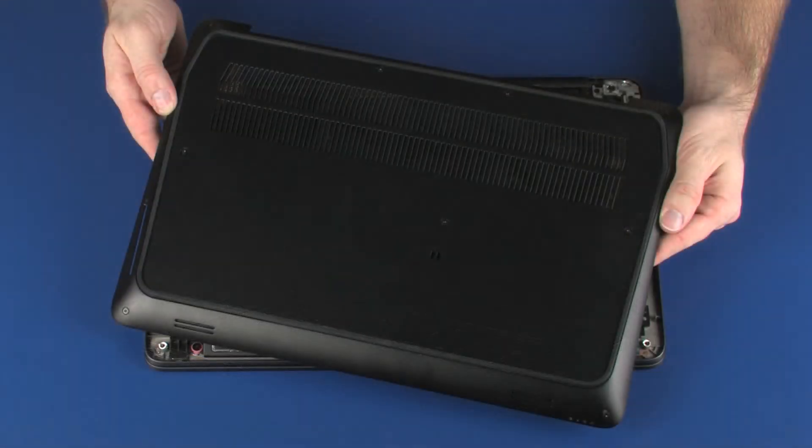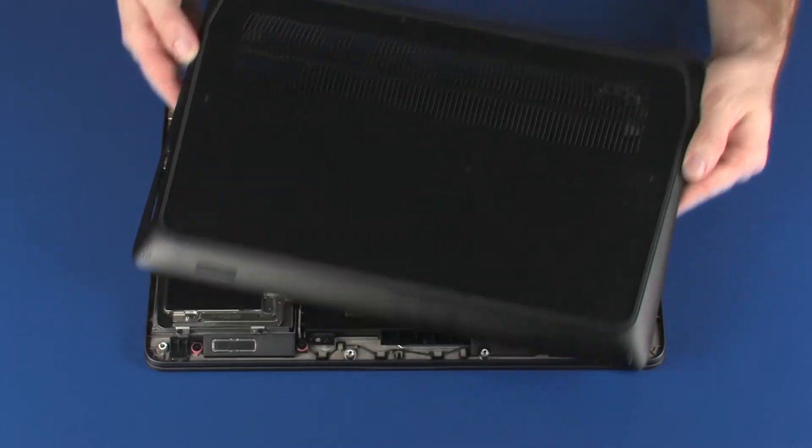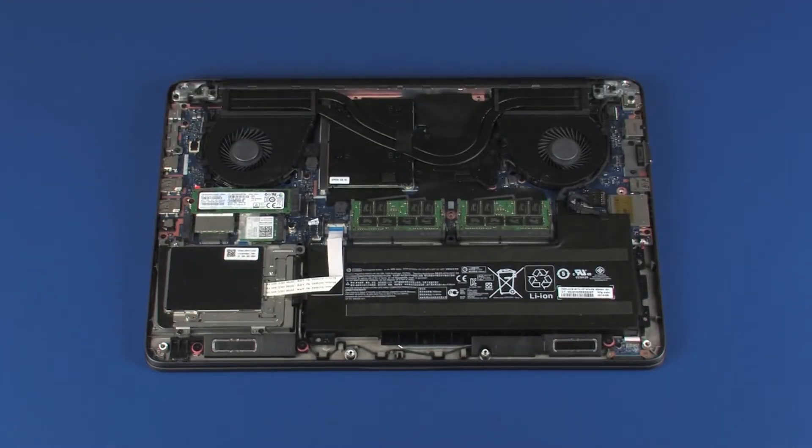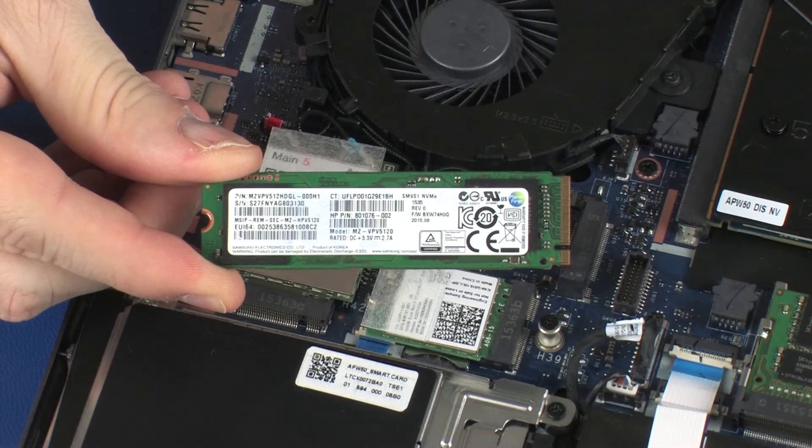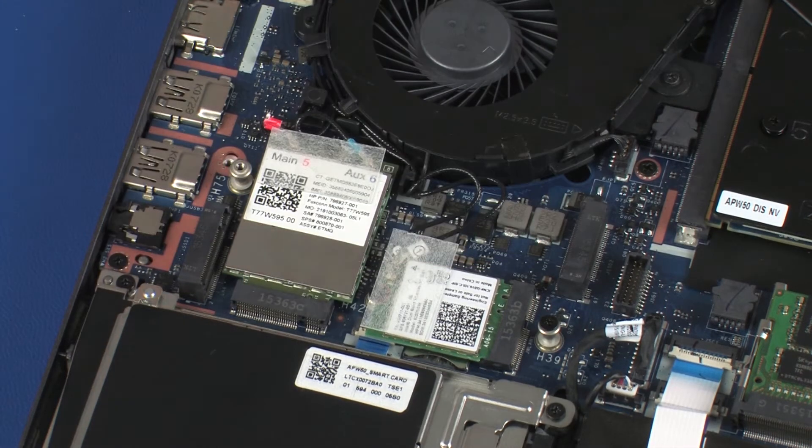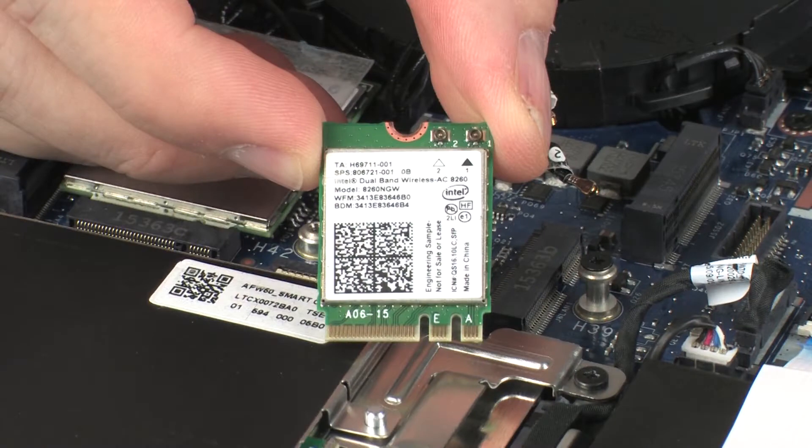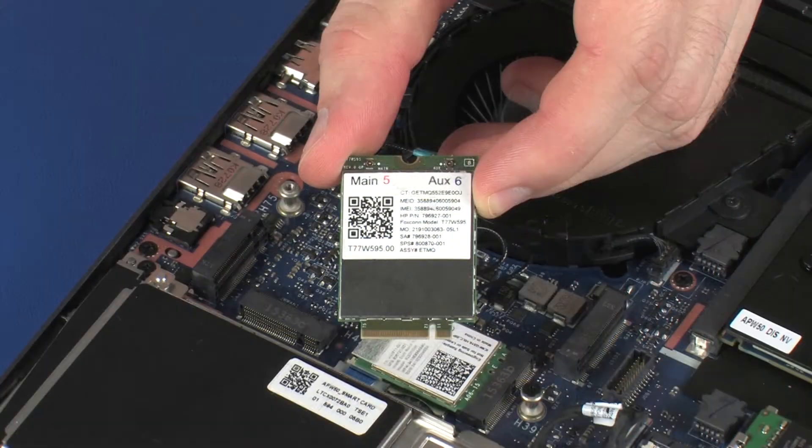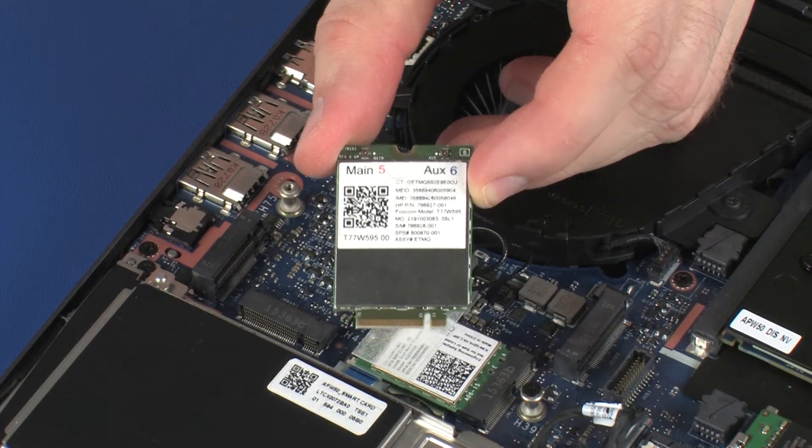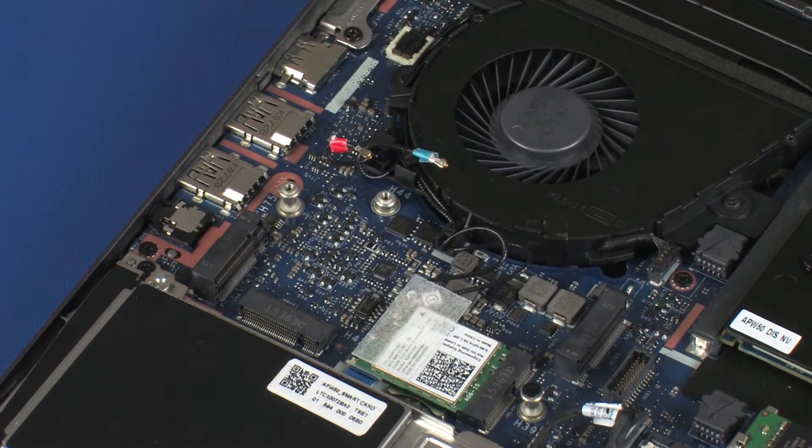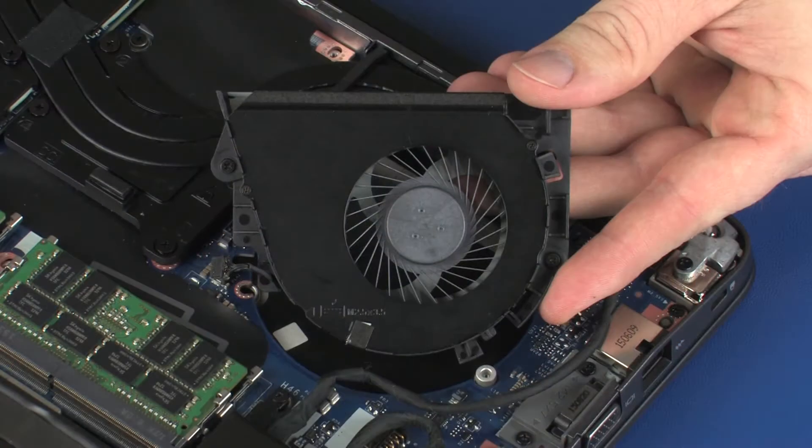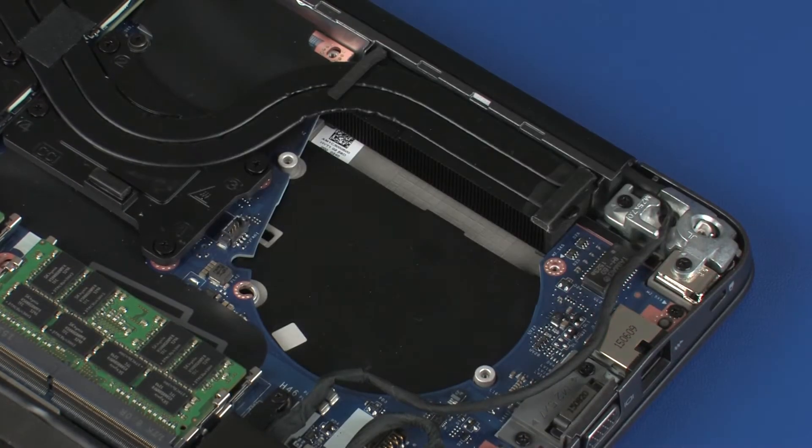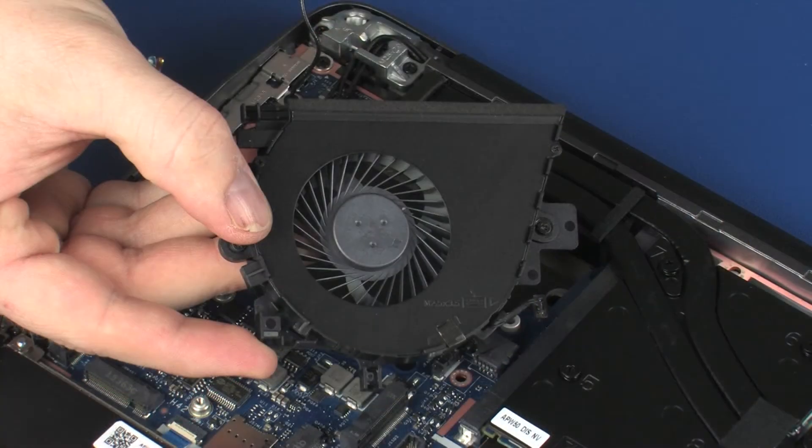Before you begin, remove the base enclosure, solid state drive, wireless module, wireless WAN module, CPU fan, and VGA fan.